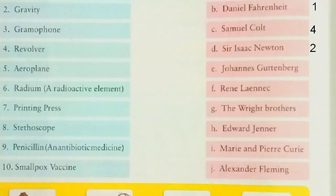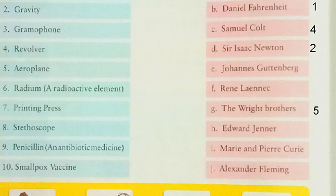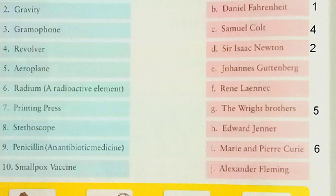Number 6: Radium, a radioactive element — discovered by Marie Curie, option I. Number 7: Printing Press — invented by Johannes Gutenberg, option E. Number 8: Stethoscope — invented by René Laennec, option F. Number 9: Penicillin, an antibiotic medicine — invented by Alexander Fleming, option J.